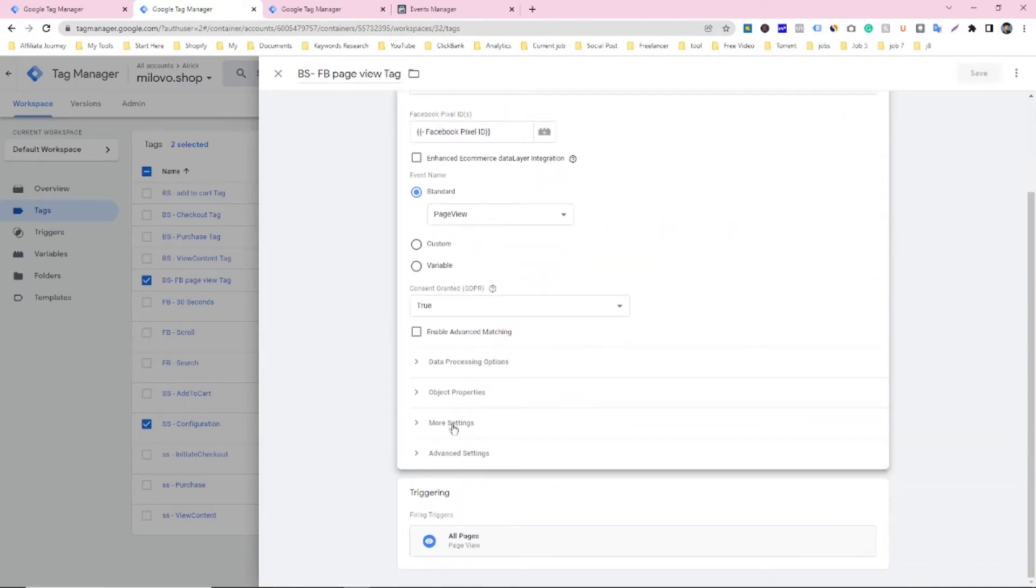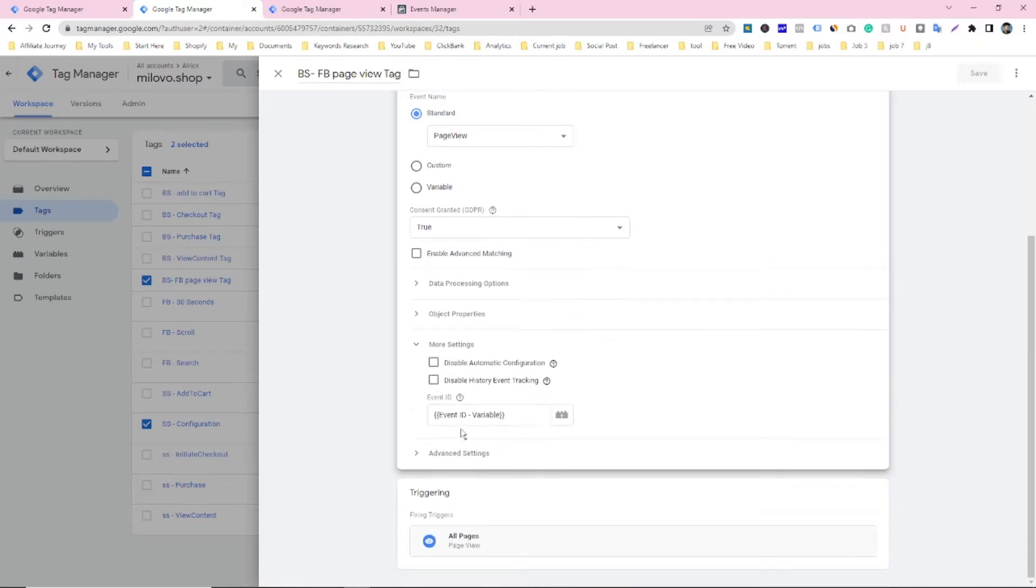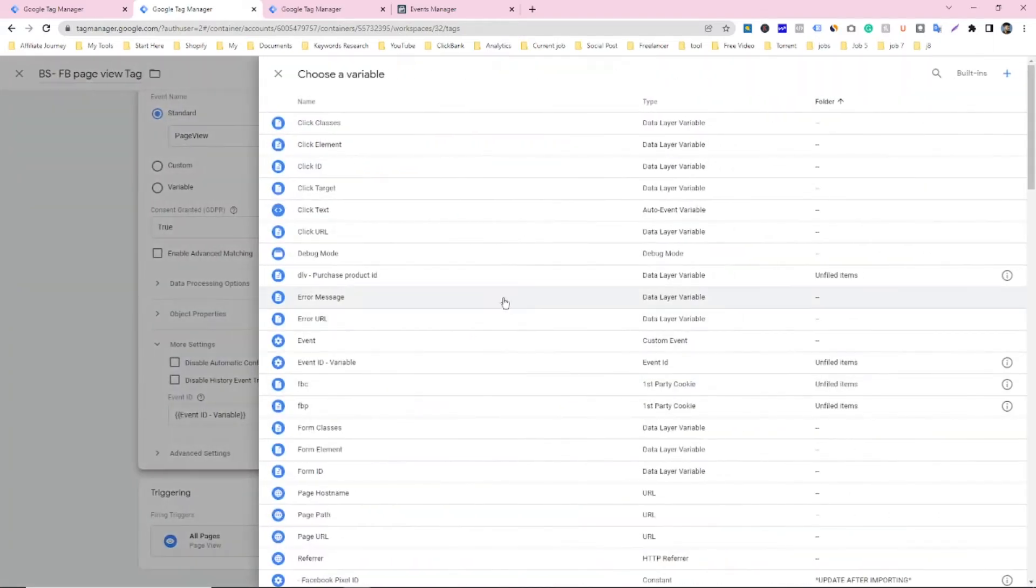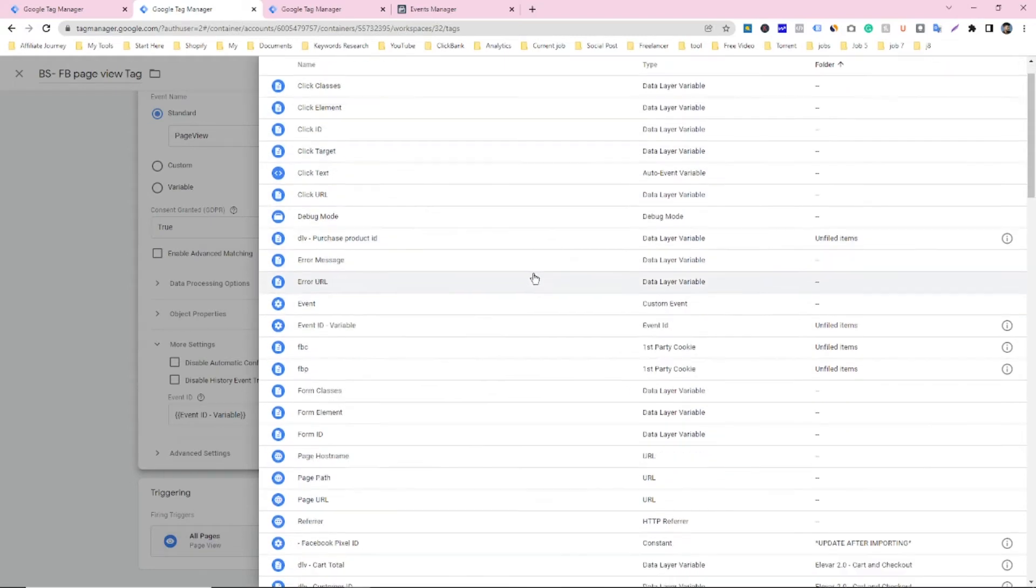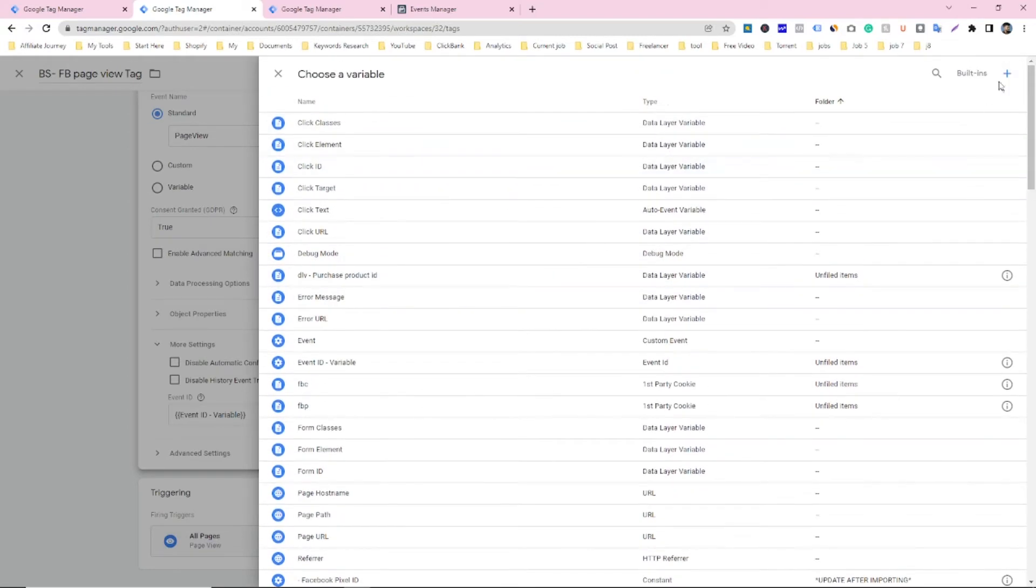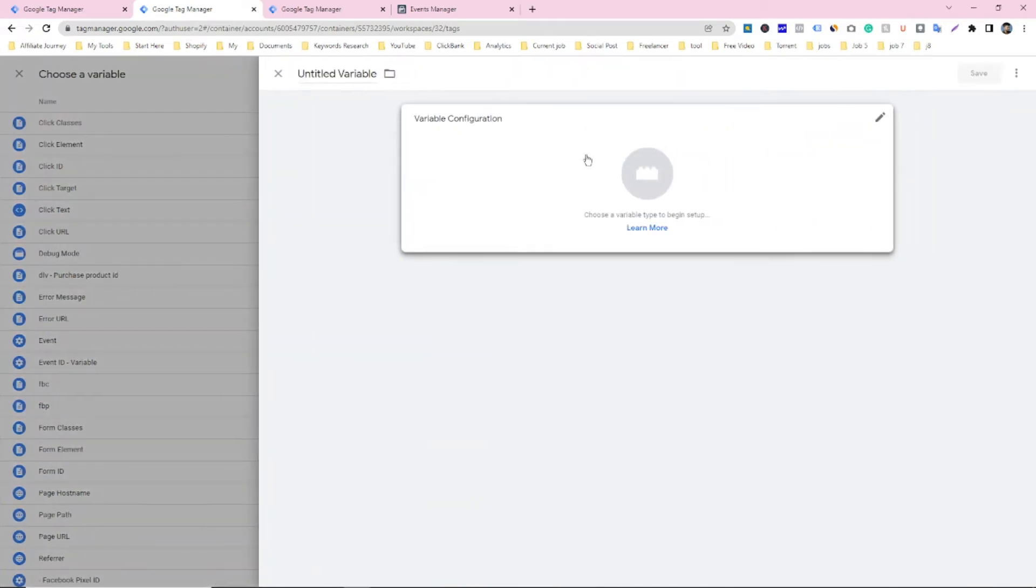If you see, click on more settings, you can see the event ID variable. How can you make this event ID variable? Just click on that, and if you didn't select any parameter from here, you can click on this plus button.